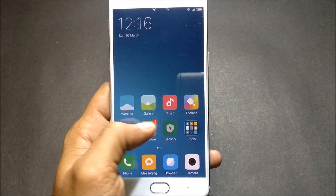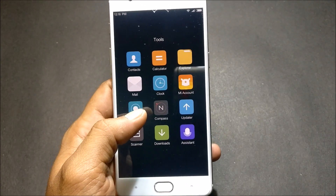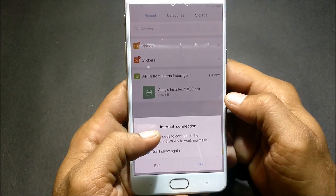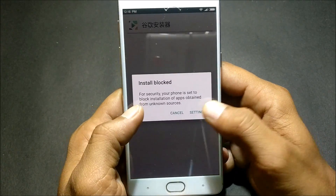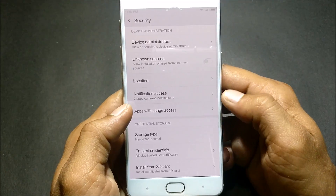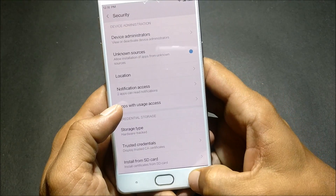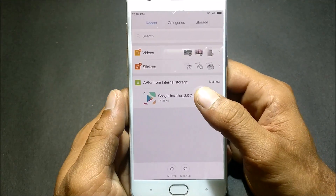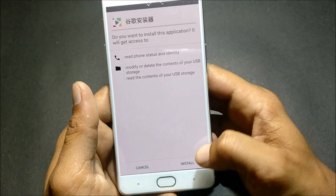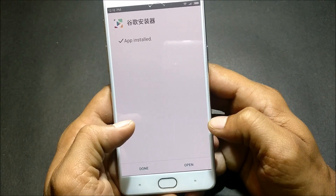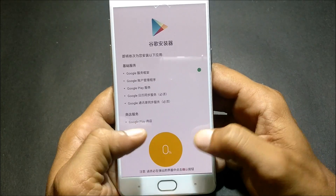Now if you want to install Google Apps, head over to file manager and install using Google Installer. This is a very simple process which hardly takes three to four minutes to install Google Apps. Just install the application first, and after that is done click the Start button.